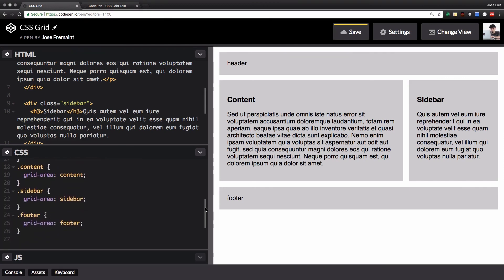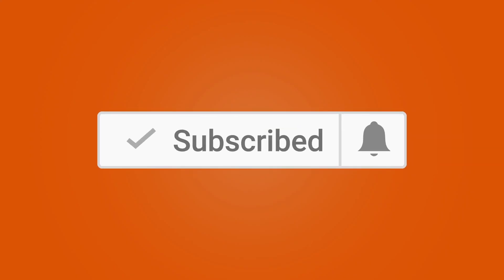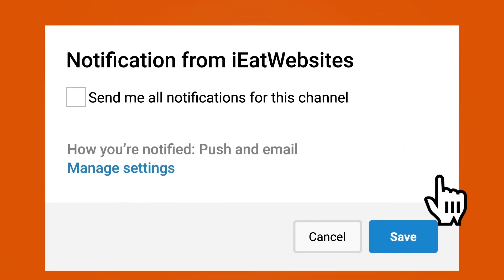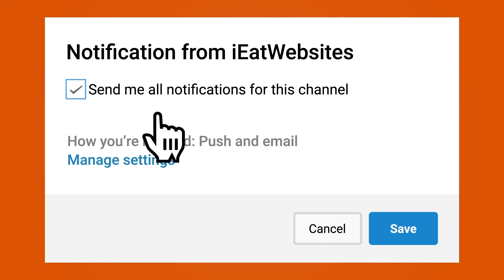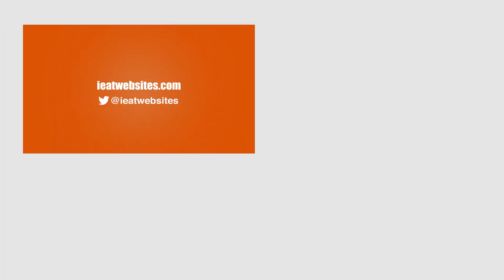If you like it let me know, if you don't let me know too. Subscribe if you want to keep learning and click on the bell icon to receive notifications every time I upload a new video. Thank you so much for watching, have a beautiful day!